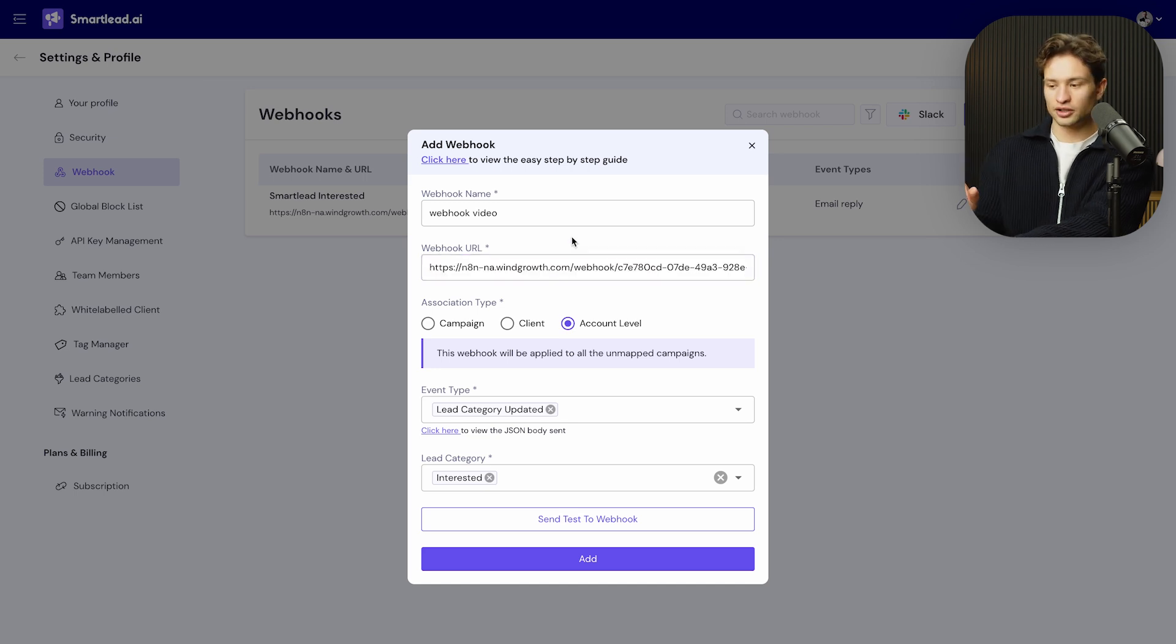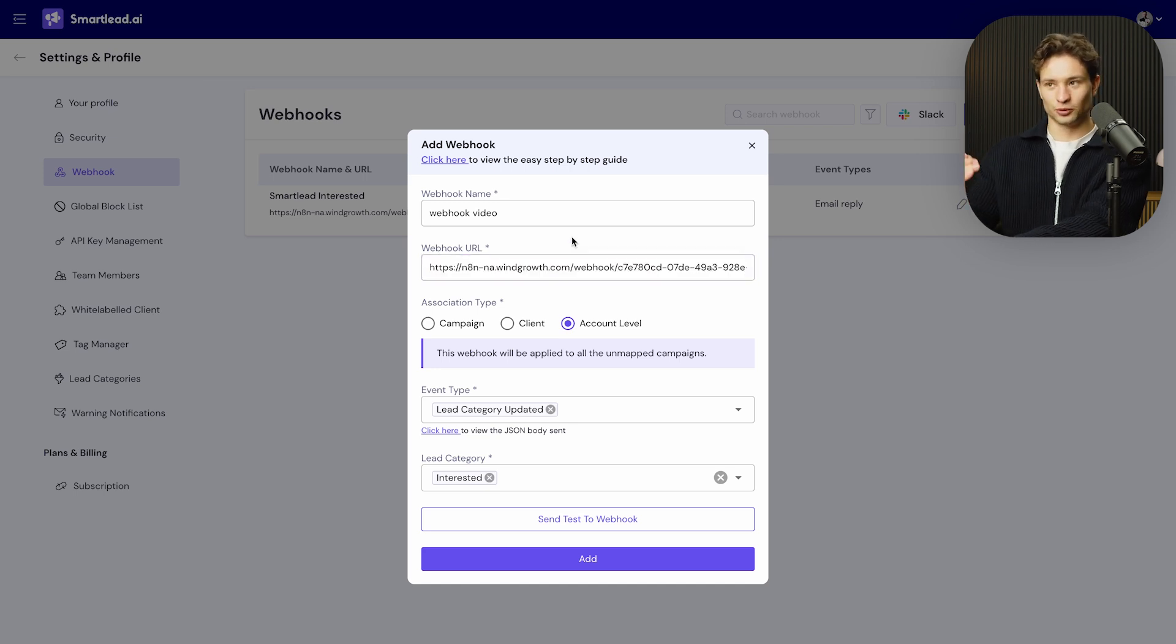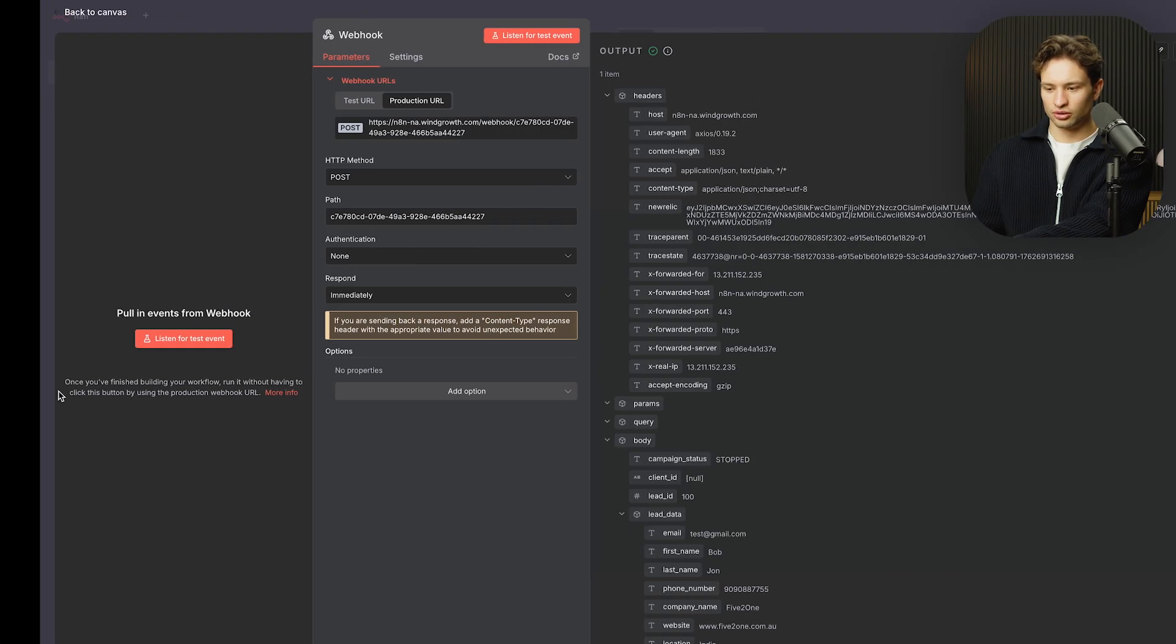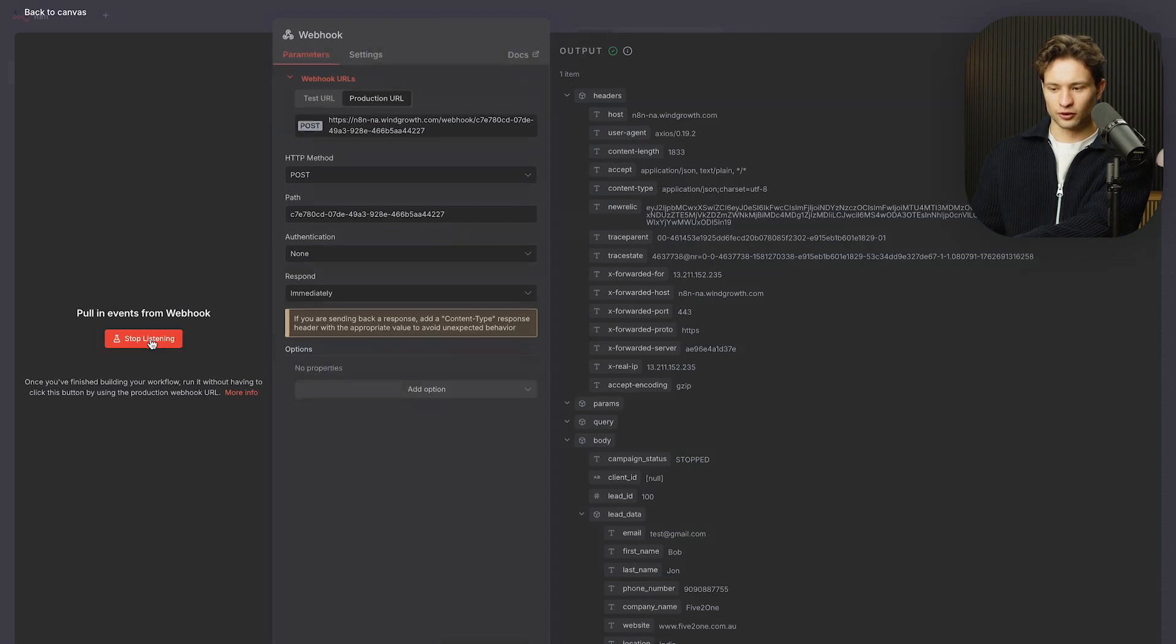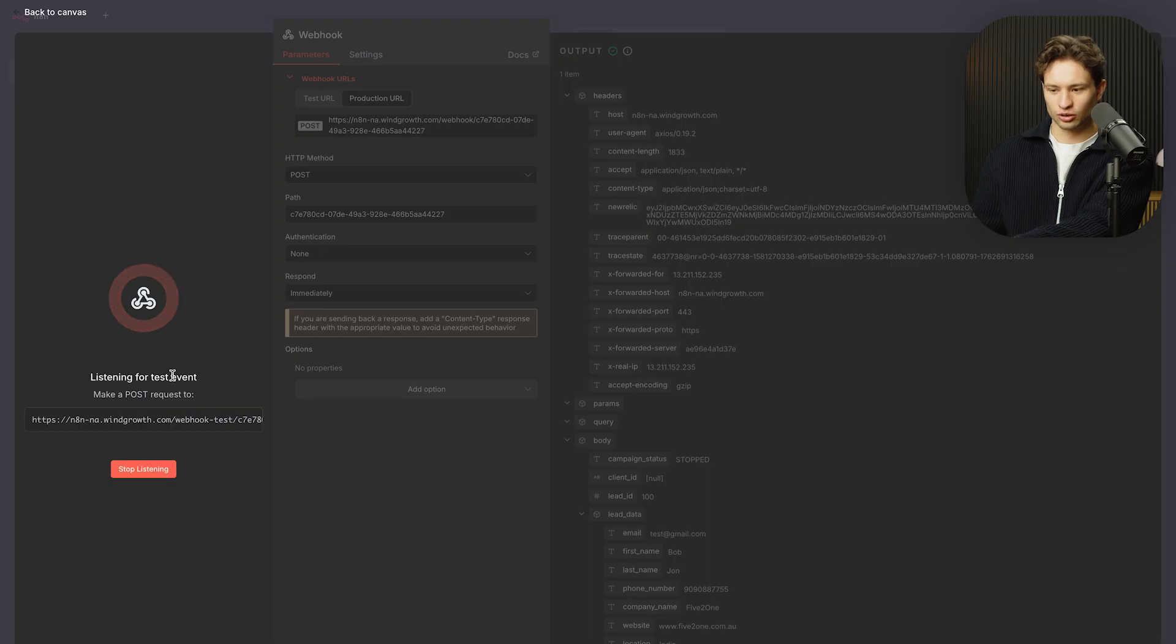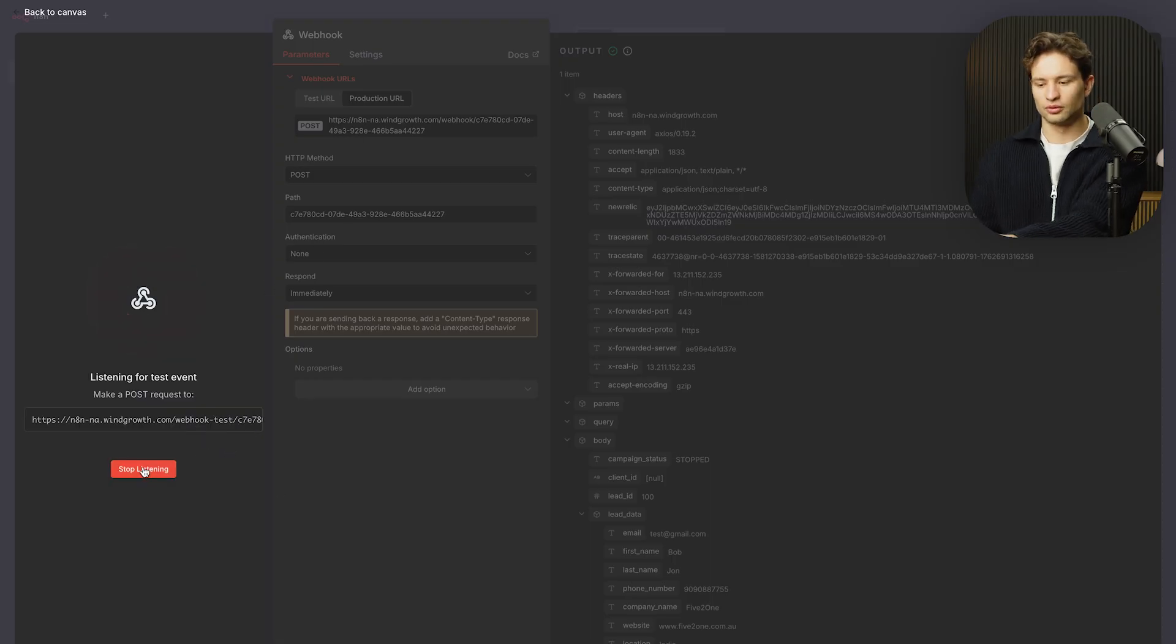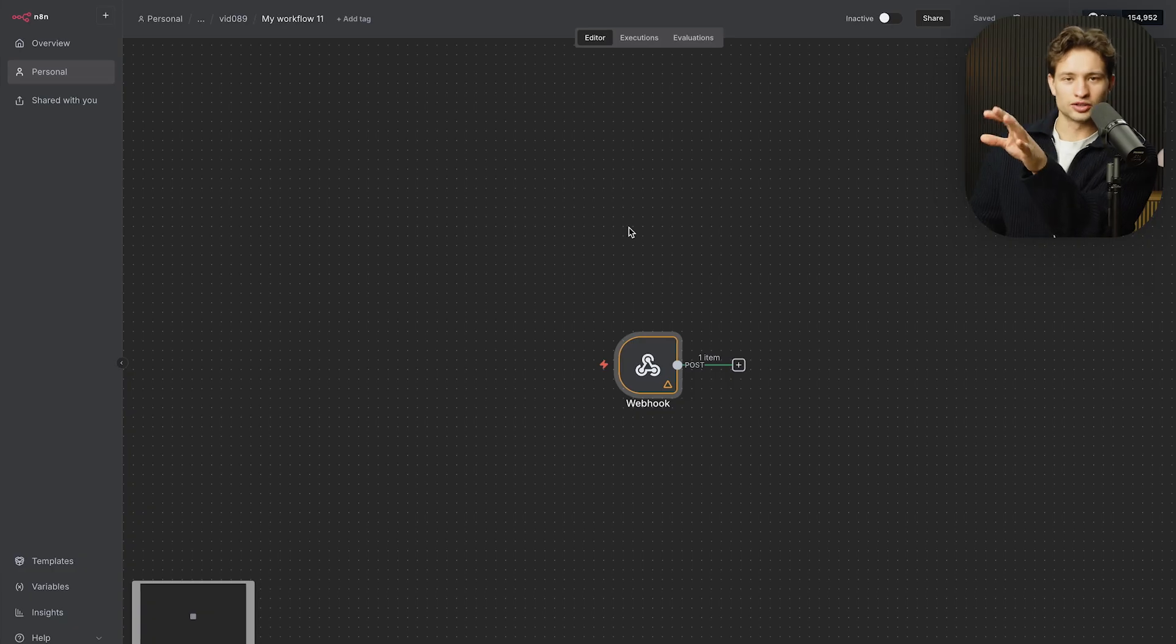Now, mind you, you can only test does the production URL work with actually taking the action. So if I were to listen for a test event, you can see that the URL here is still saying test, right?